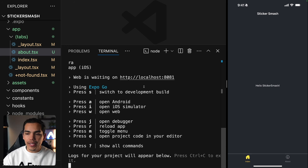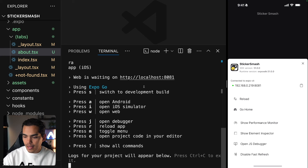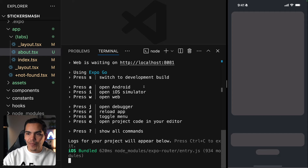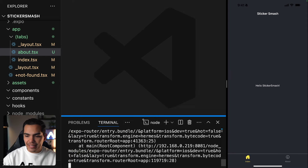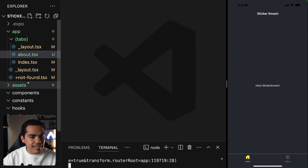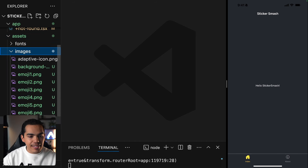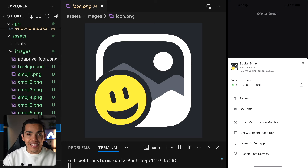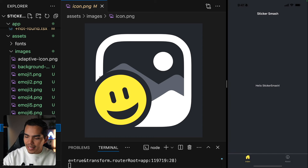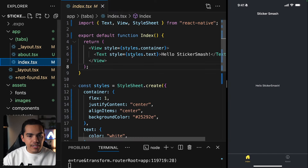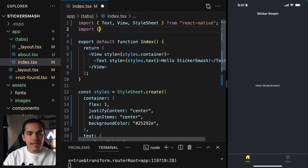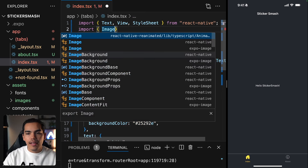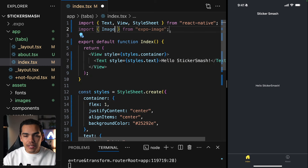I'll reload my app on my device, and we can open the developer tools by shaking the device. We have the splash screen from the assets folder and also the icon of the app. Let's close that and go to the index screen and start by importing Image from Expo Image, which is the library we just installed.